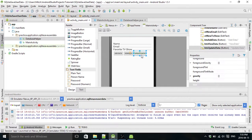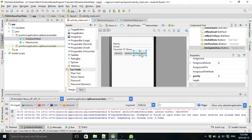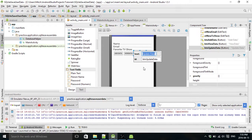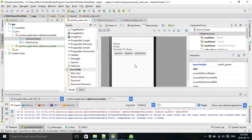So I've already gone ahead and added this. I called the button update data and I gave it the ID button update data.